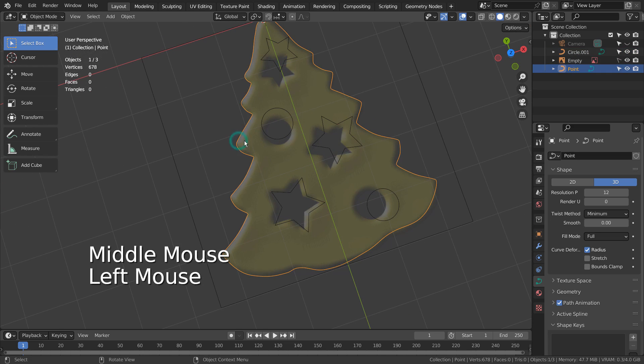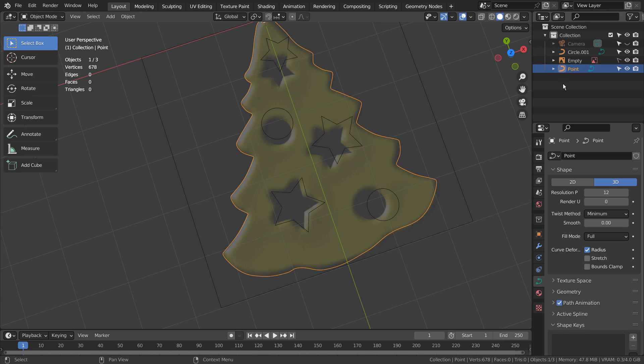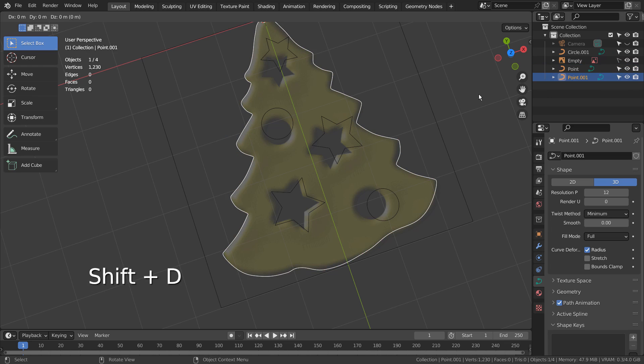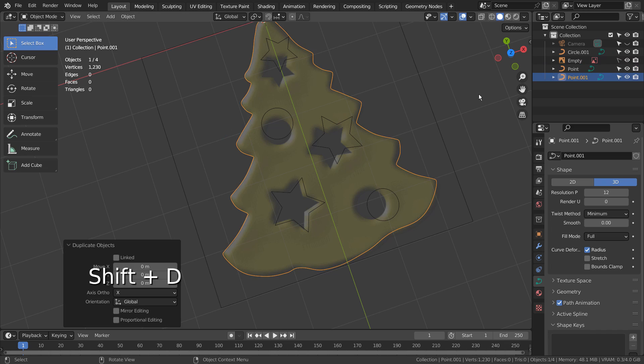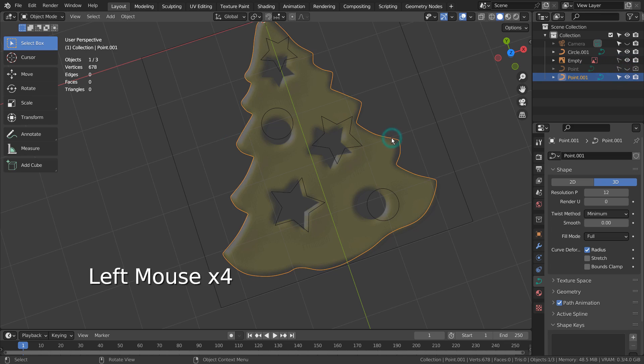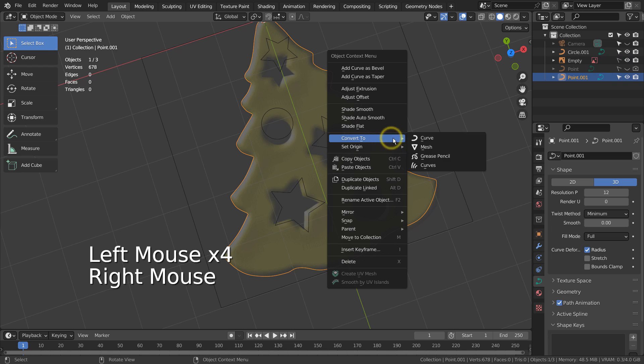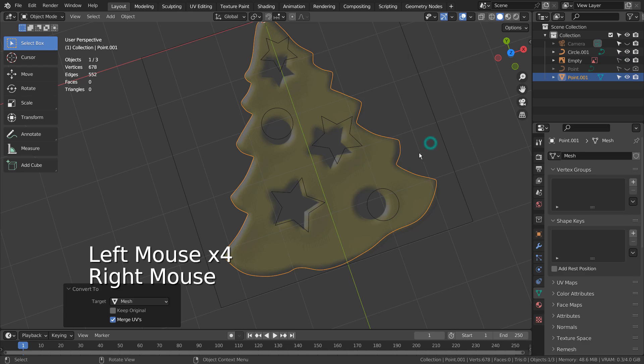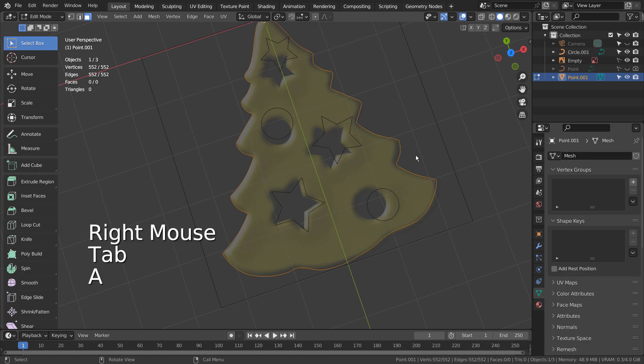We need to convert the target mesh to a mesh first, but the best practice is to back up the original curve. Let's convert the curve to mesh and knife project.